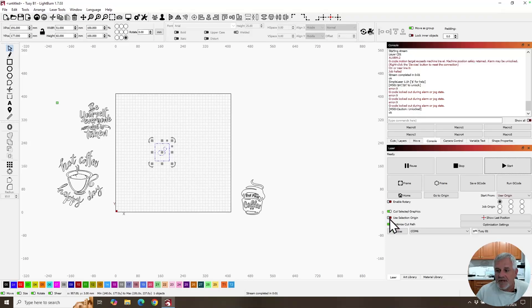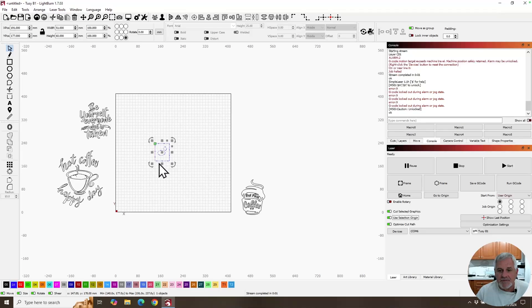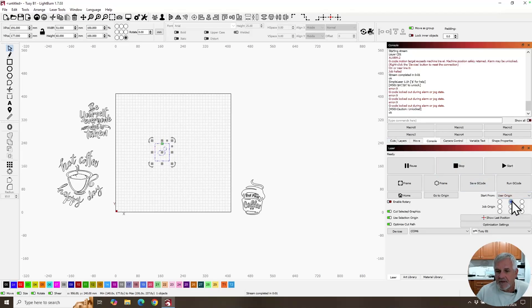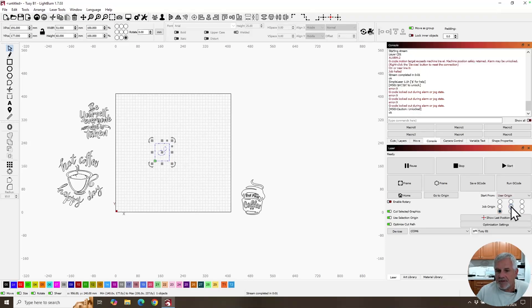But if you change it and click use selection origin, now the job origin button comes down to only the selection and that's going to go exactly where you want it to go. So, you know, you have the different radio buttons that you can move it around. You can start from center if you want to.